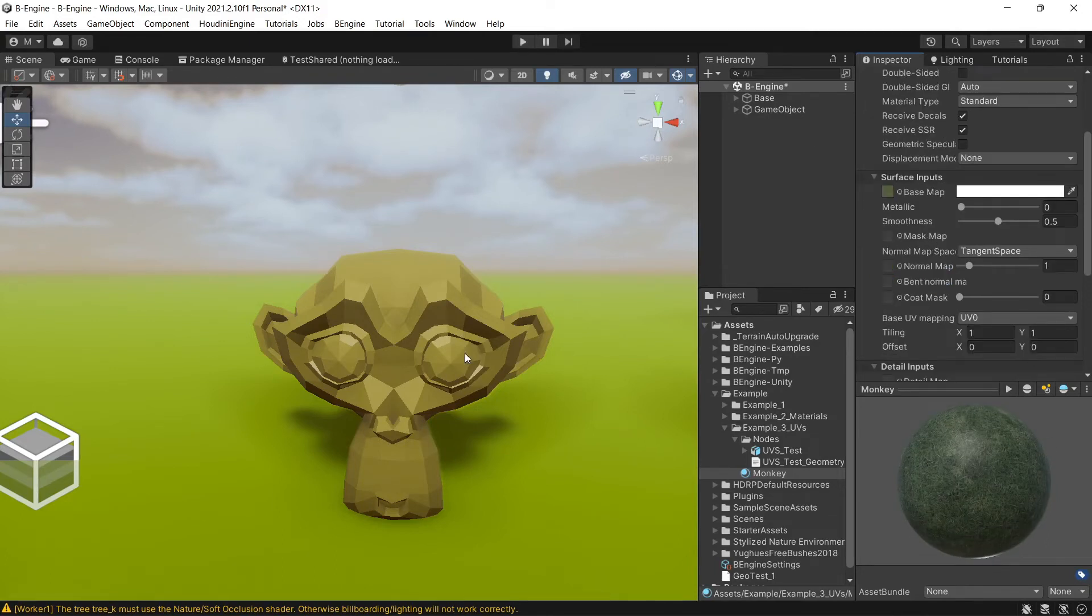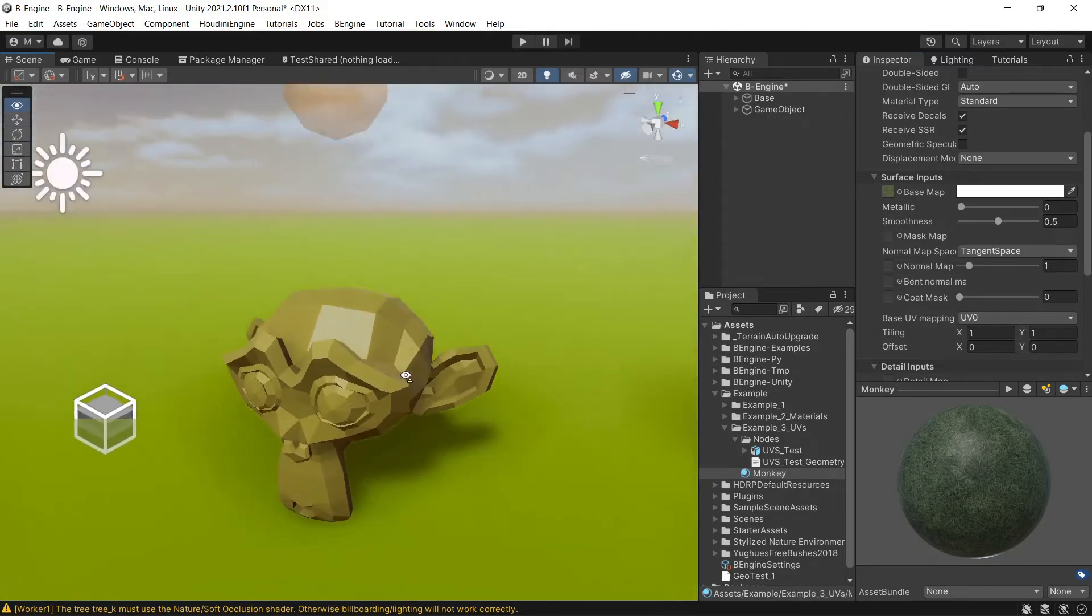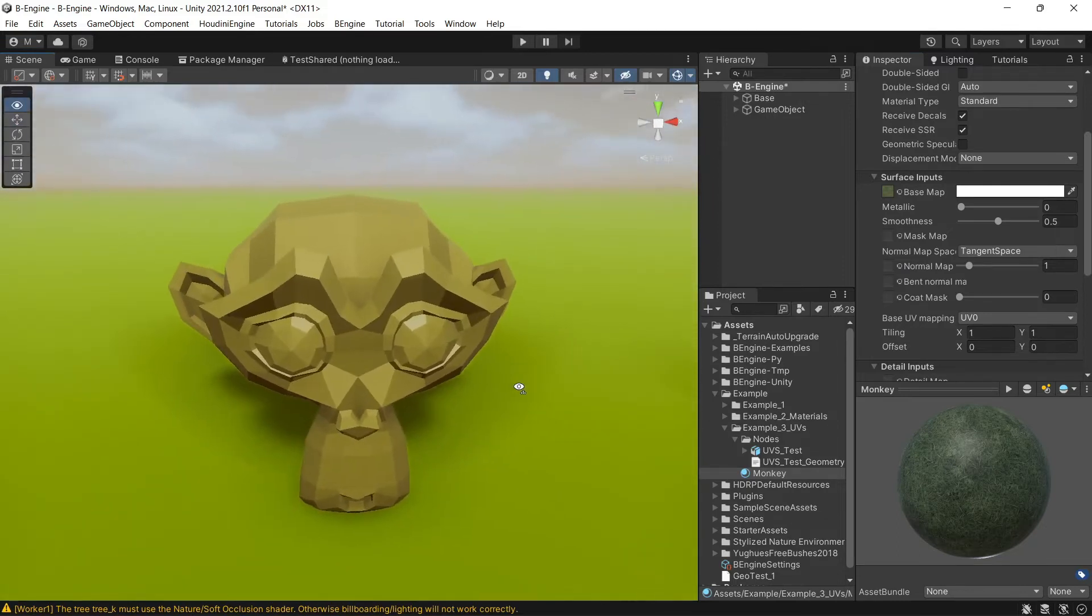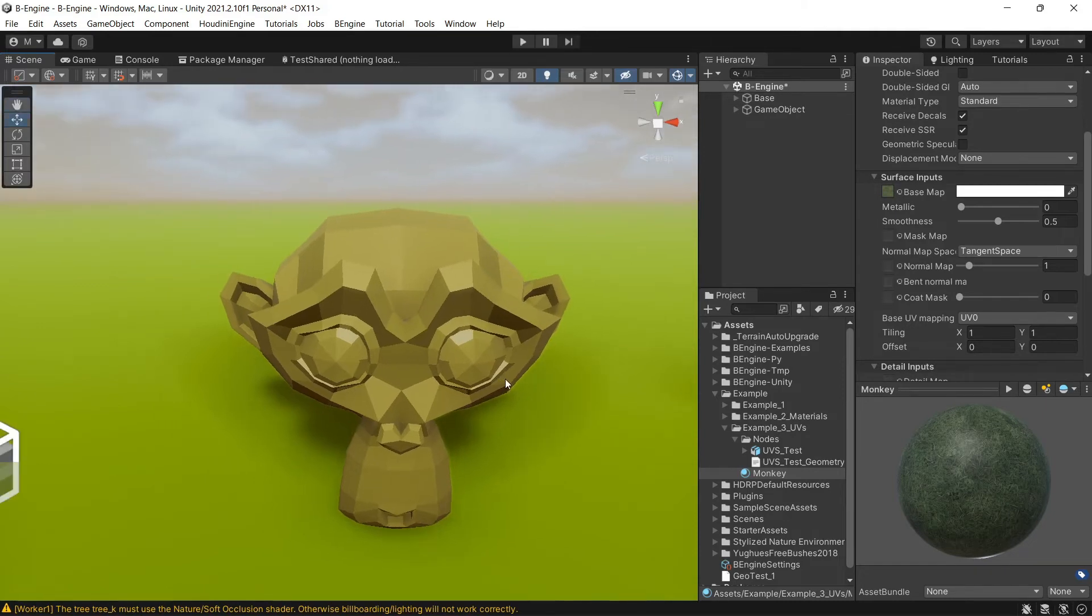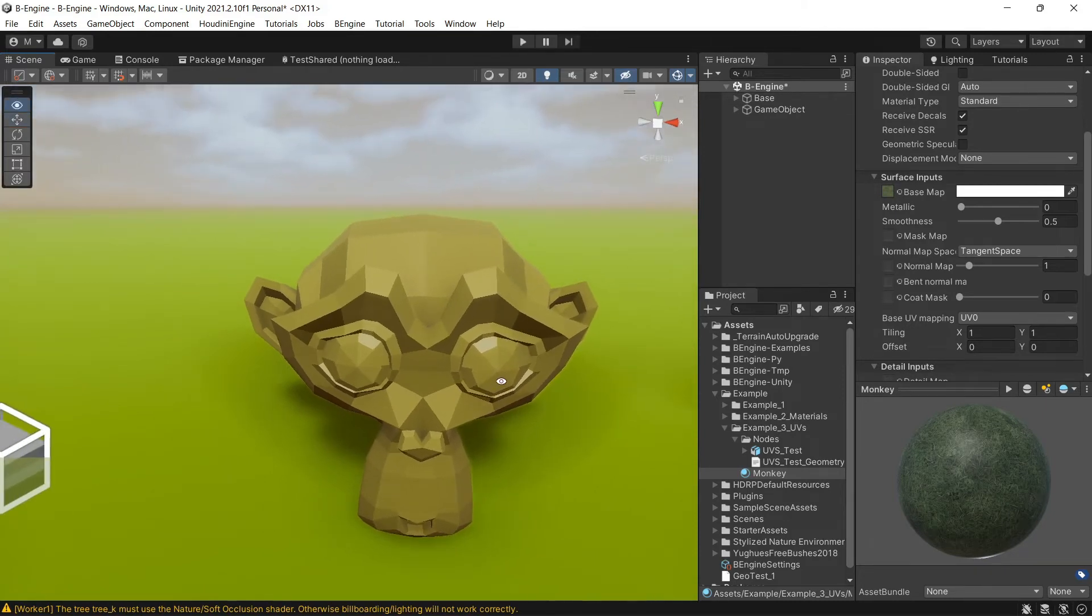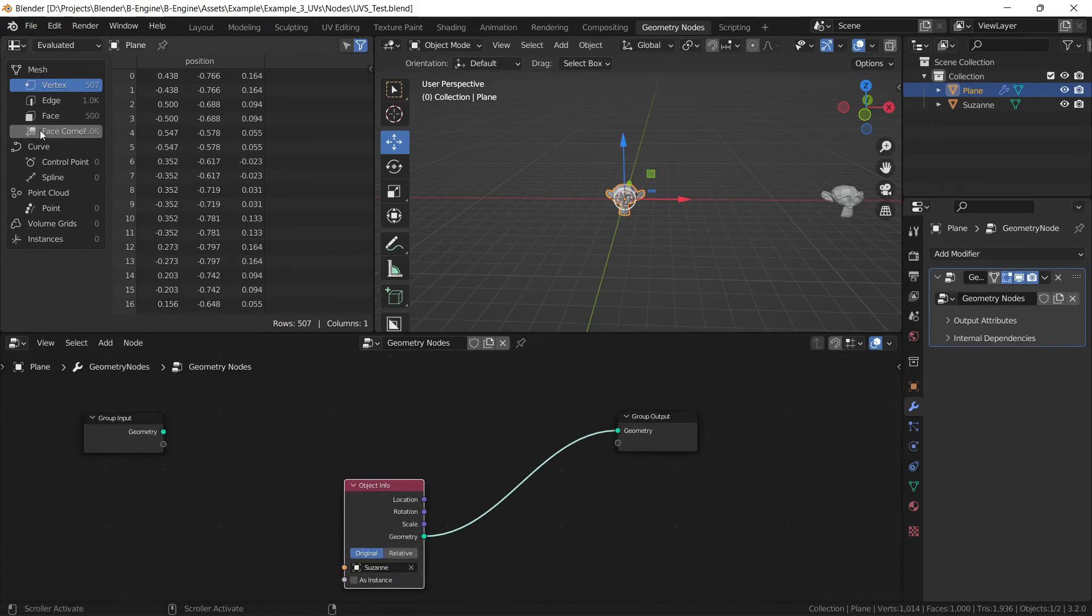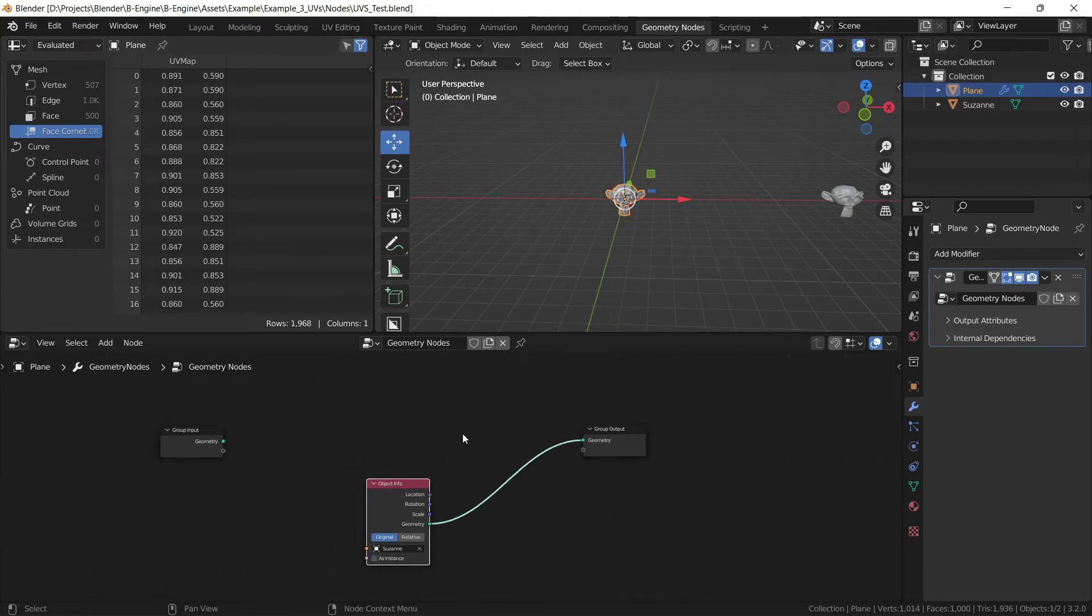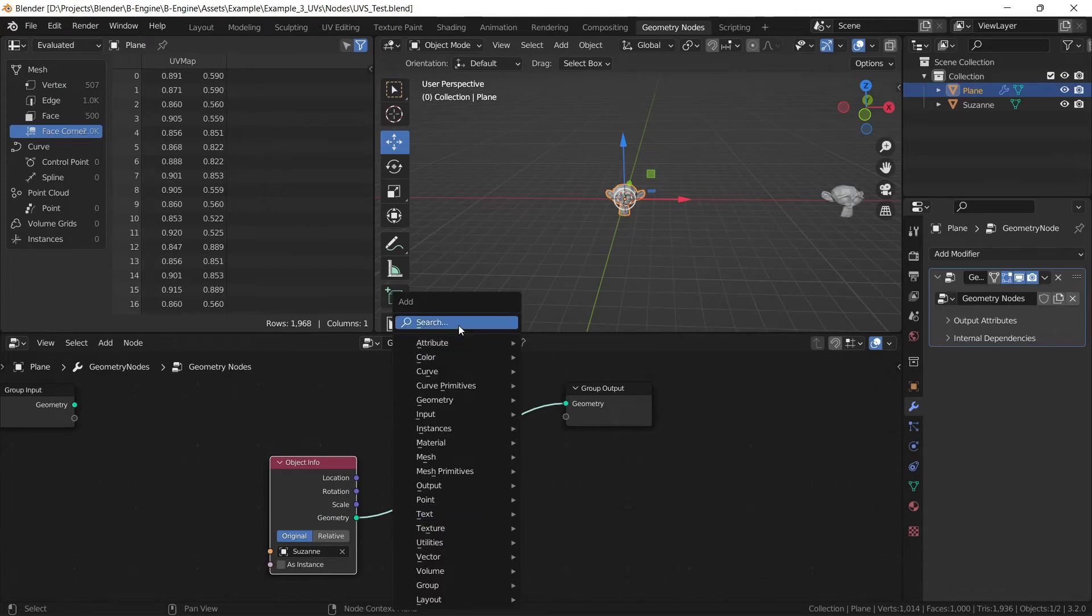But at the moment we have no UVs at all because B engine supports UV map attribute for that. If you go here and go to face corner, you will see UV map. But we need to convert these attributes.